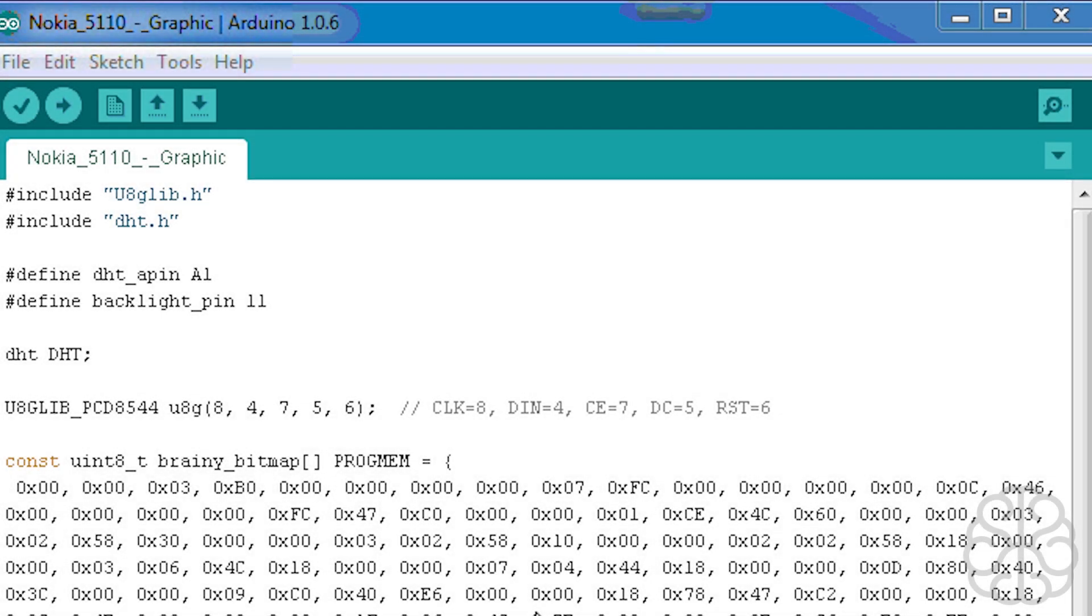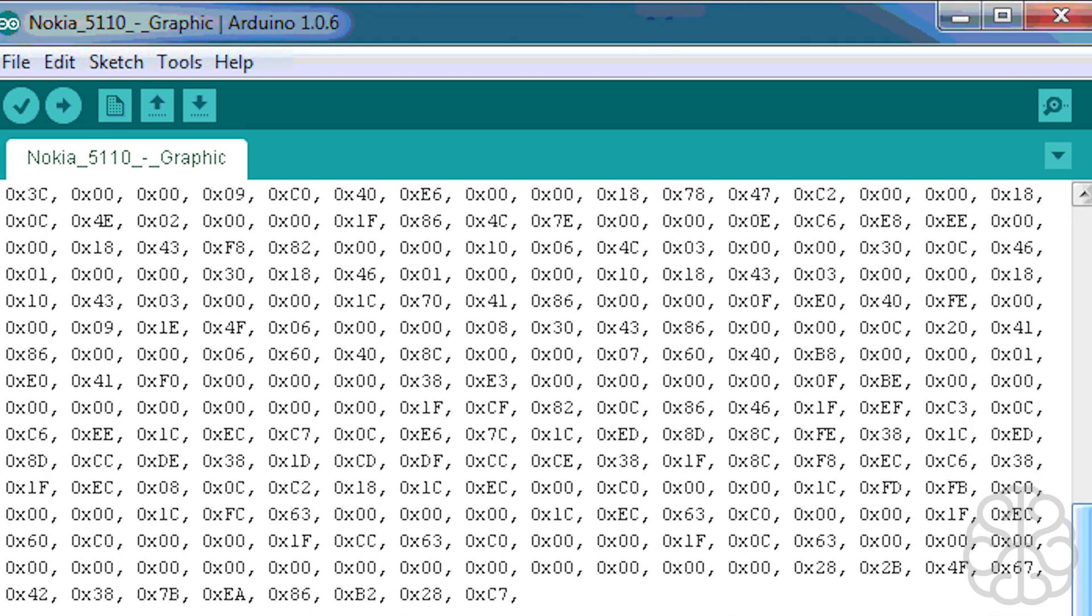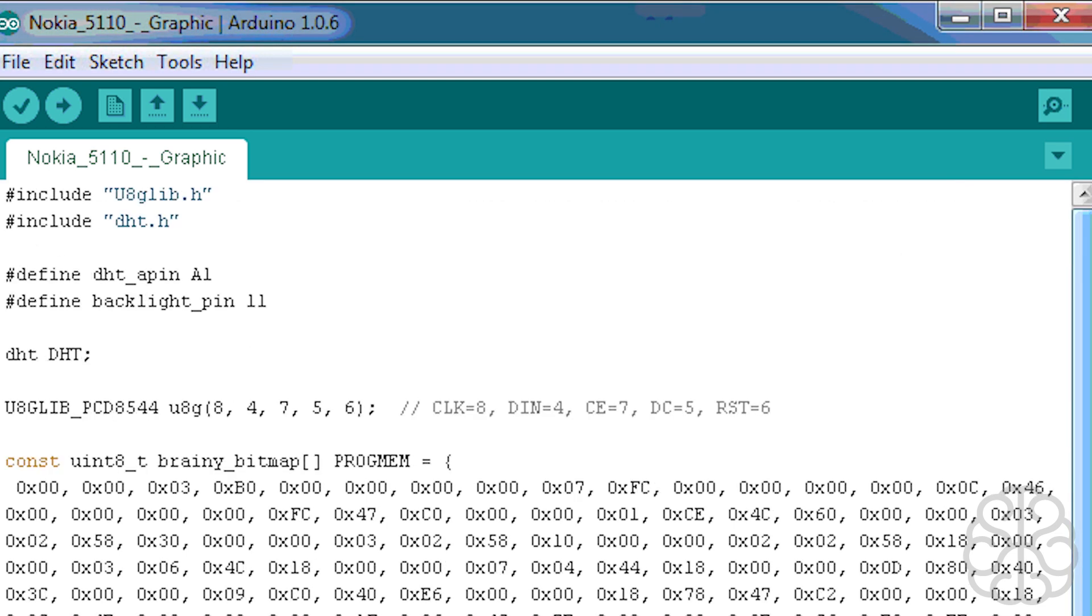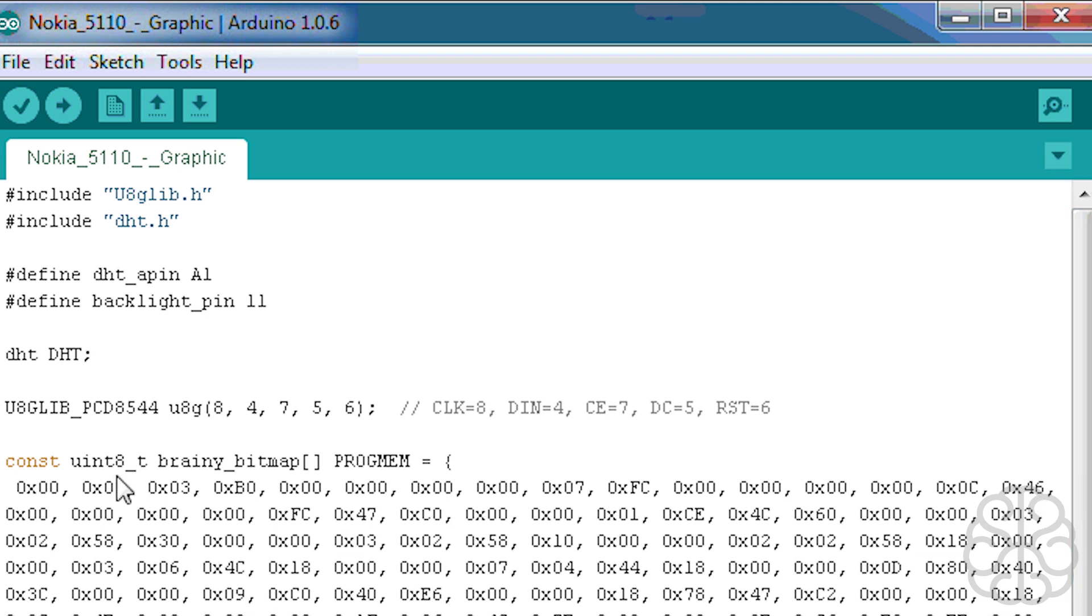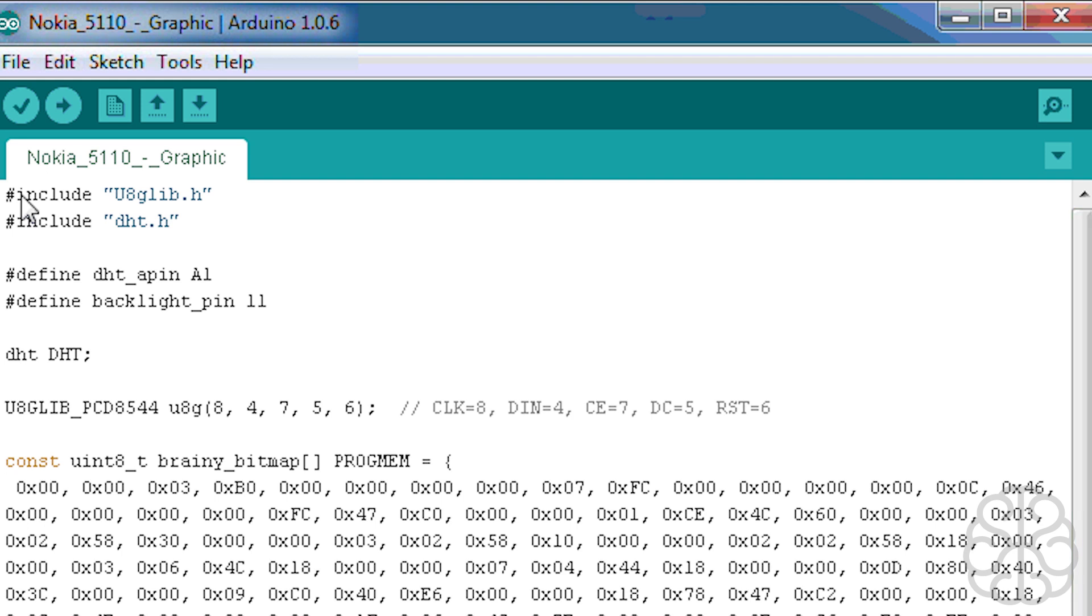All right, we are in our code for the Nokia 5110. So we're going to start at the top. Basically for anyone who's been watching our tutorials, you'll notice that this is really the same code that we use for the OLED display. The only thing we had to change was this little part here which I'll explain when we get to it. So we start from the top, we're including libraries - the U8GLib and the DHT. As always go to our website, find the tutorial and we have a link at the bottom to download all the files that you need to recreate this tutorial.